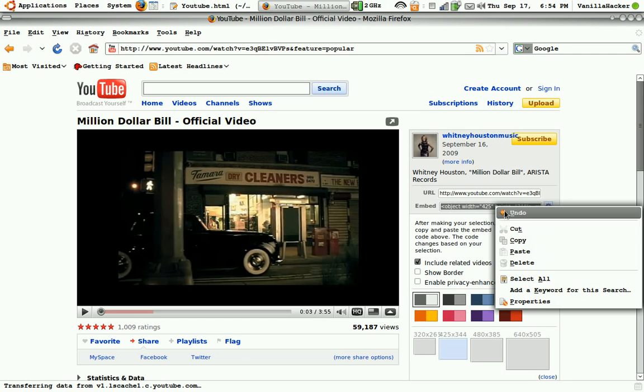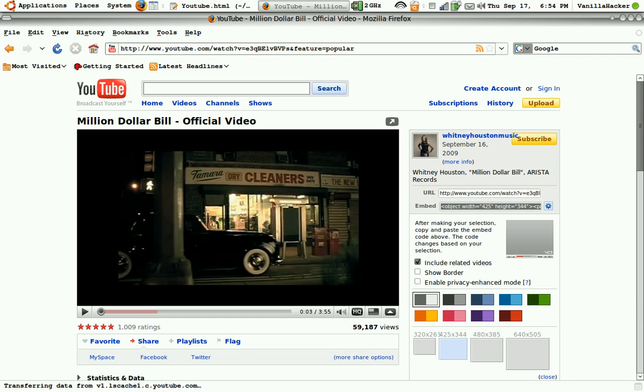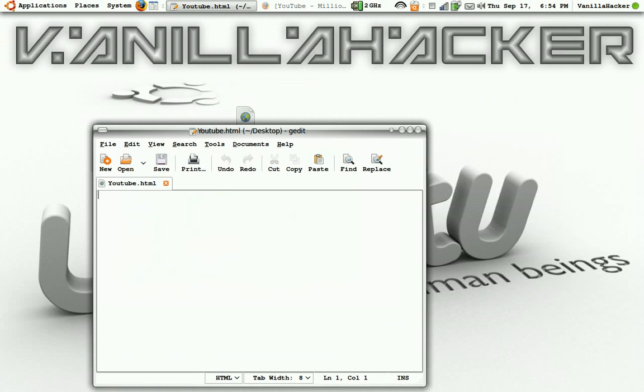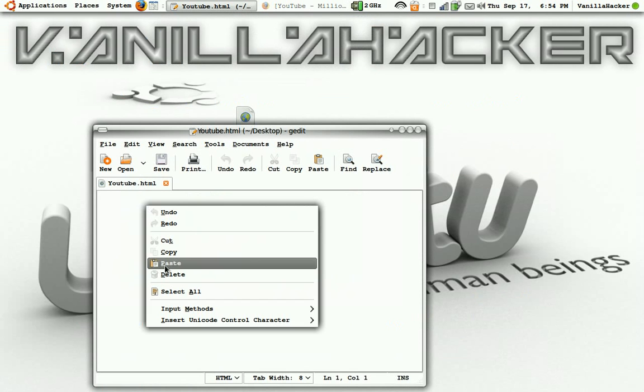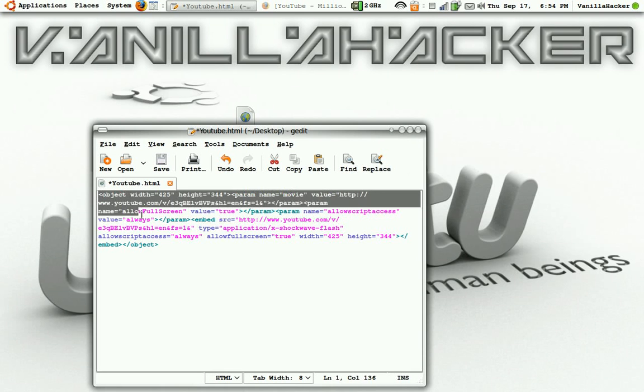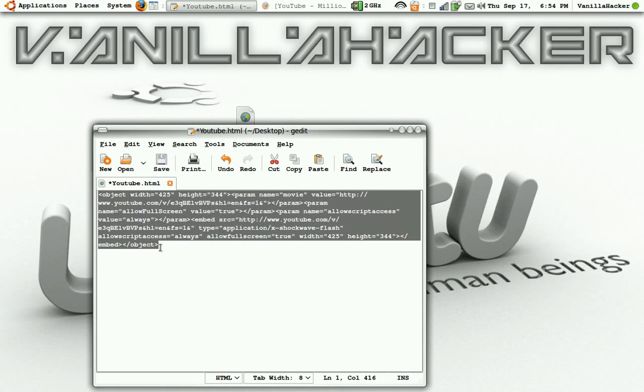Okay, copy the embedded code and paste it into your text document.